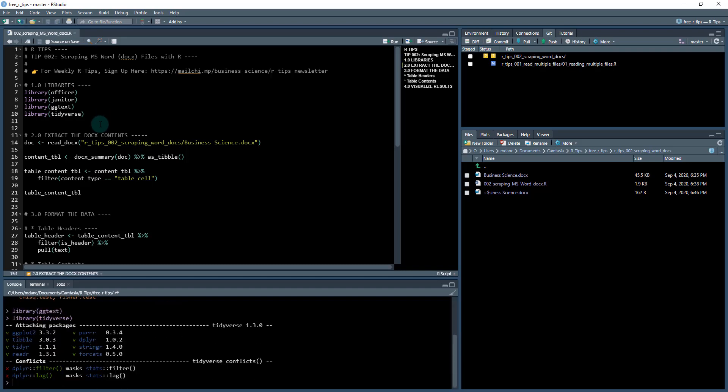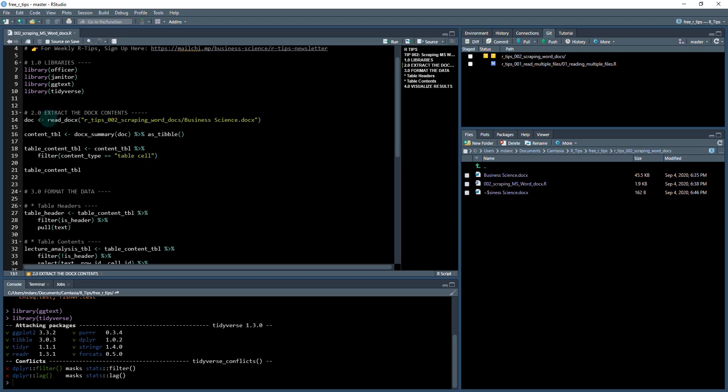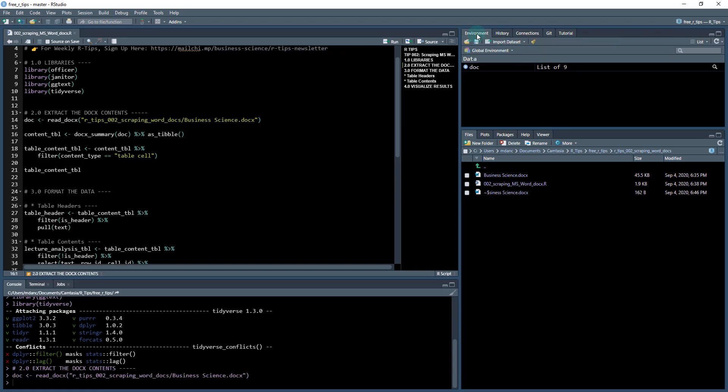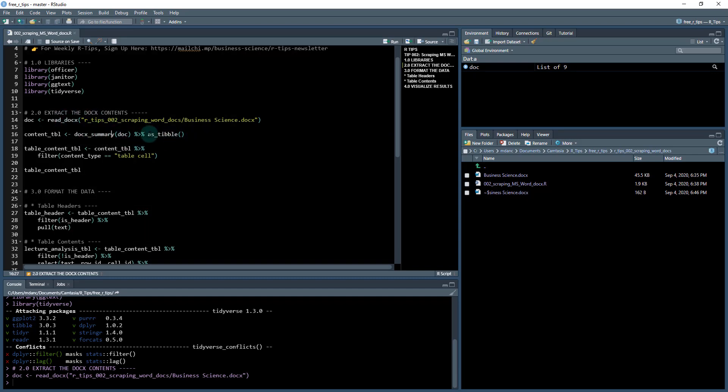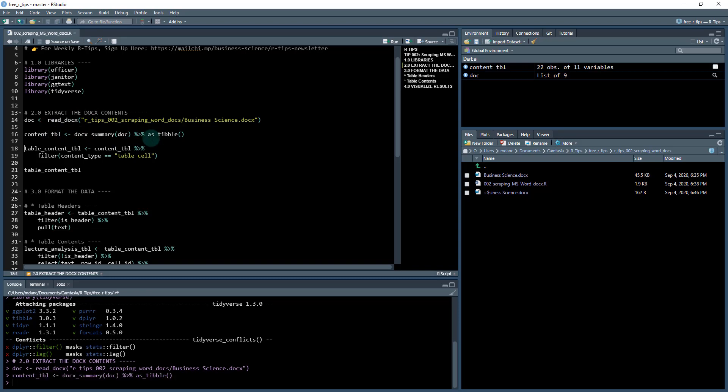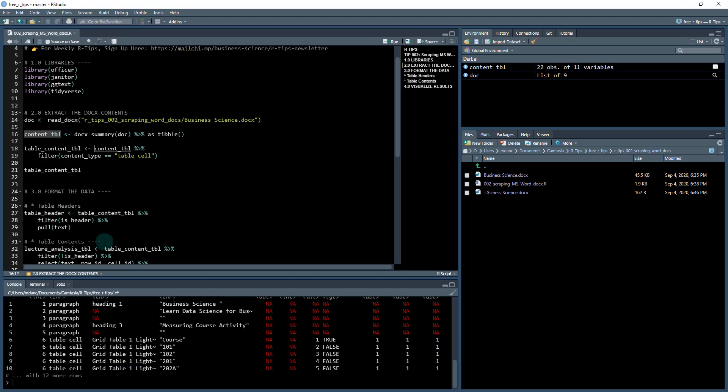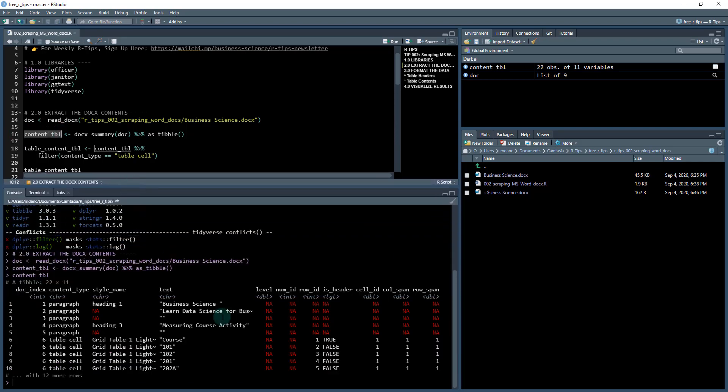The first thing we do from the officer package is use the read_docx function. We just provide it the path to our file. When we do that, we'll have in our environment a doc, it's a list of nine. We can use this docx_summary function on this doc file and extract out the data from it. I'm going to store that as content_tibble.